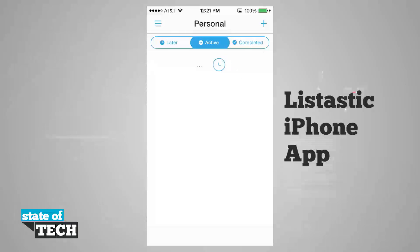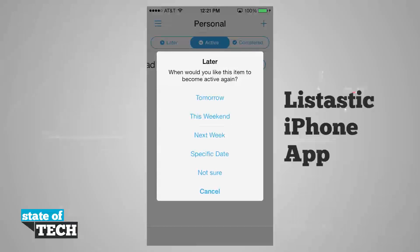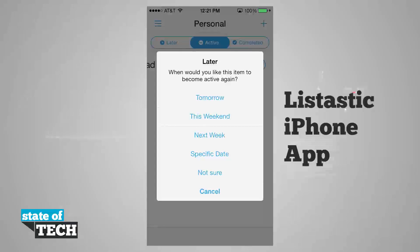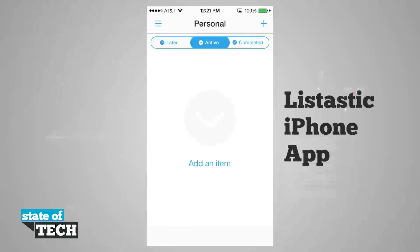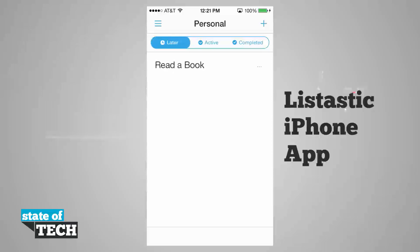But say I want to save it for later. I'm going to swipe over from the right and I'm going to add it to my later list. And you see I can do it tomorrow, this weekend, next week, a specific date, or not sure. I'm going to go ahead and save it for next week since I want to get a book next week. And now if I tap on the later tab, you see I have read a book.